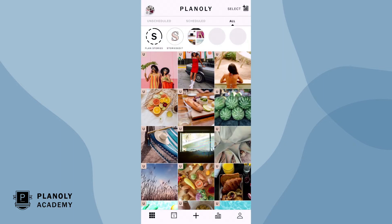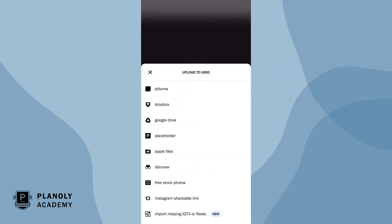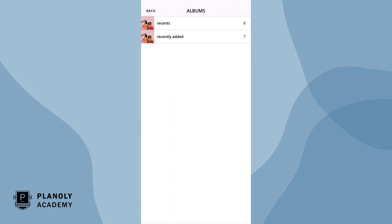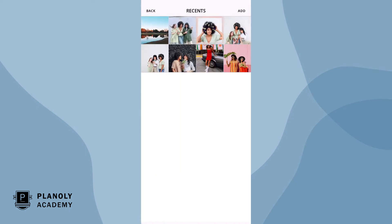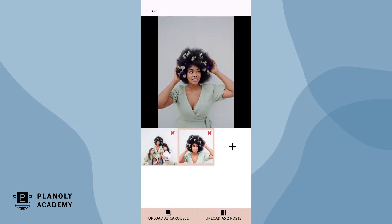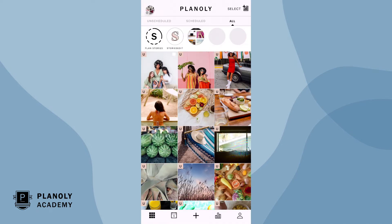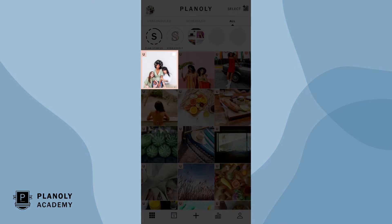To create a carousel post, bulk upload content and upload as a carousel. You have now created a carousel post.